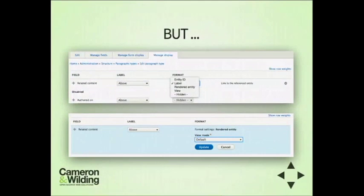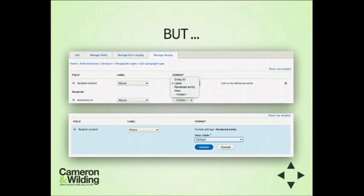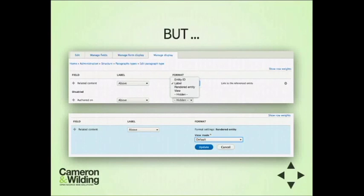That something more comes from the field formatter. The field formatter can render an entity, and the really nice trick is that when you render that entity, you can reference a specific view mode. That specific view mode gets its own template, so you control that HTML too and can get really granular.